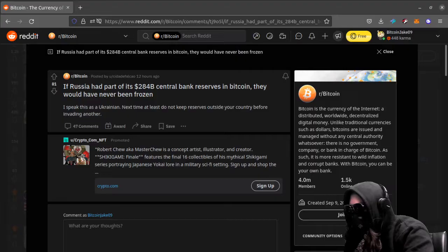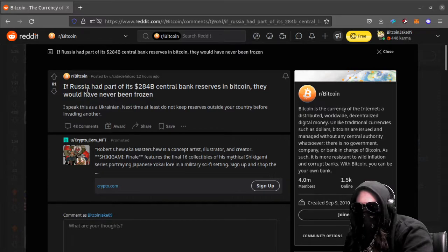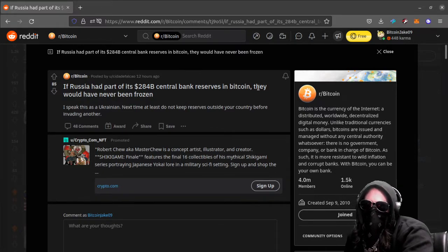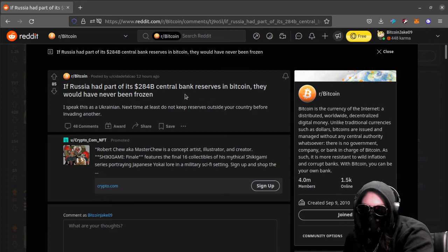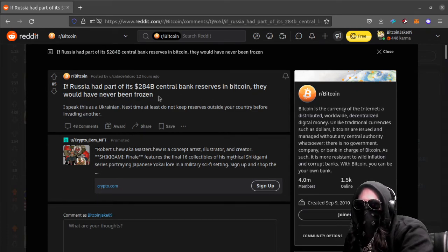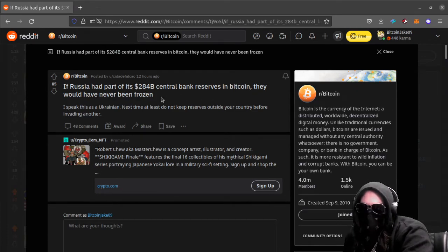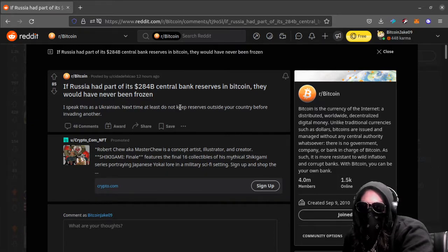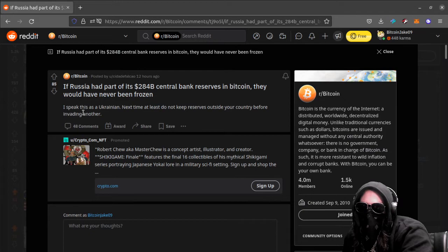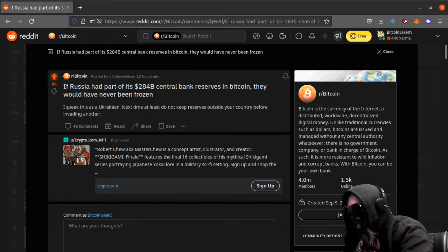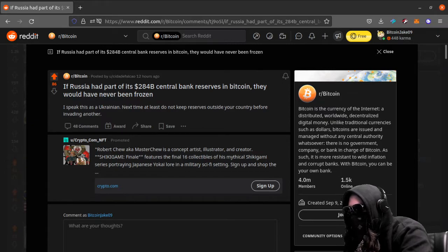You're on number seven now. If Russia had part of its 284 billion central bank reserves in Bitcoin, they would have never been frozen. I speak this as a Ukrainian. Next time, at least do not keep reserves outside your country before invading another. Yeah, that's very interesting and kind of funny there, coming from a Ukrainian.